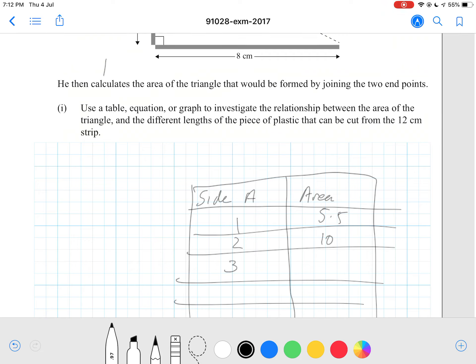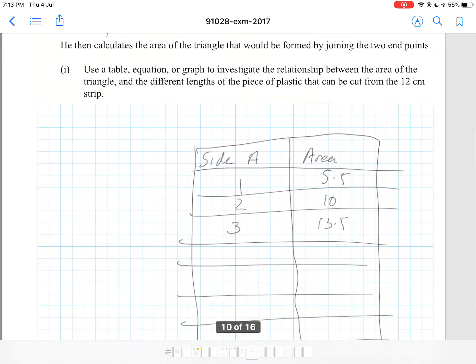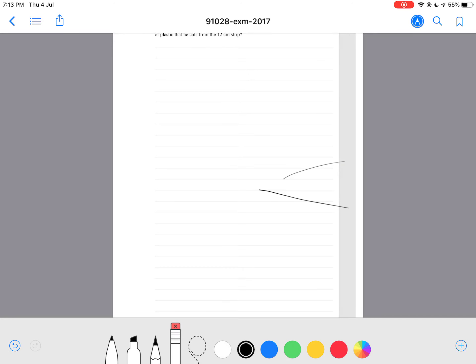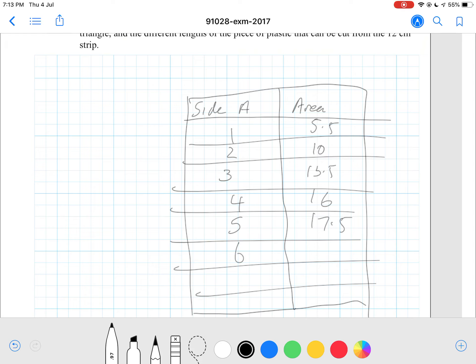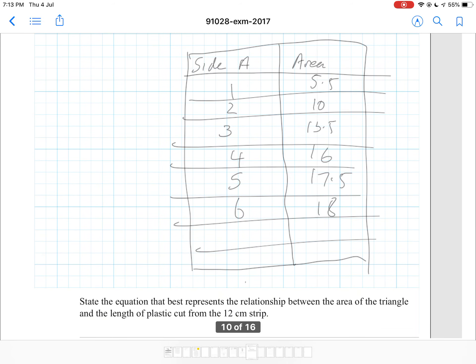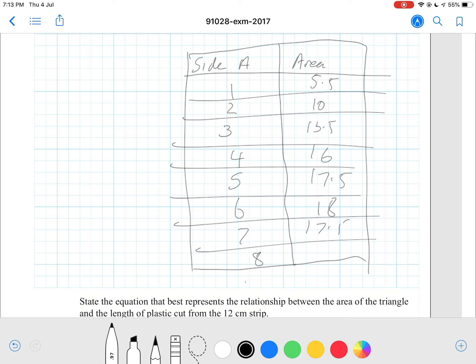If one side is 3, then the other side must be 9, so 3 times 9 is 27 divided by 2 is 13.5. If one side is 4, the other must be 8: 4 times 8 is 32 divided by 2 is 16. If one side is 5, the other is 7: 5 times 7 is 35 divided by 2 is 17.5. If one side is 6, the other is also 6: 6 times 6 is 36 divided by 2 is 18. Then it mirrors back — 7 gives 17.5, 8 gives 16, 9 gives 13.5, 10 gives 10, and 11 gives 5.5.